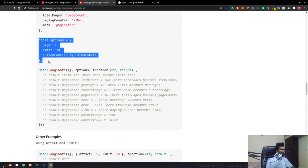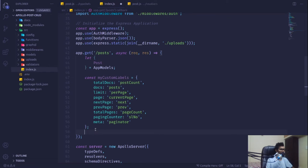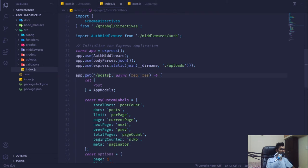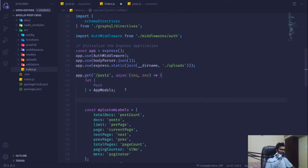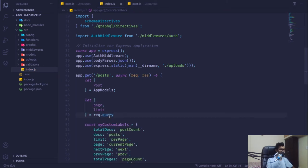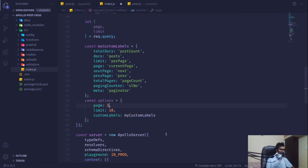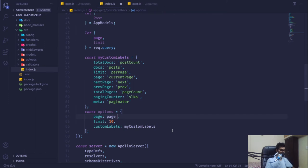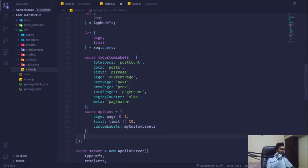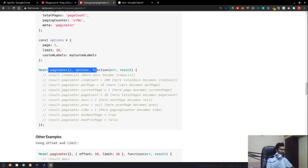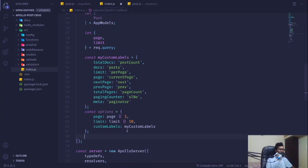I'll also copy the variables. From the query we'll extract page number and limit from request.query. We'll pass page — if that page is defined use it, otherwise default to 1. If limit is defined use it, otherwise default to 10. Then we'll use our Post model to paginate with those options.